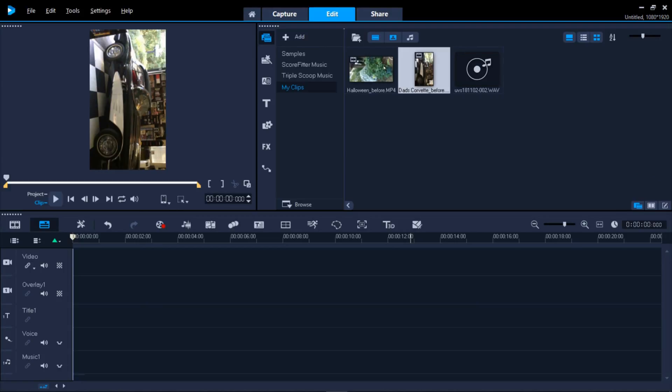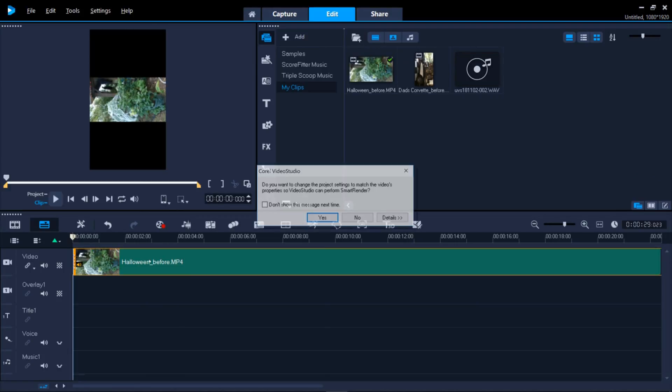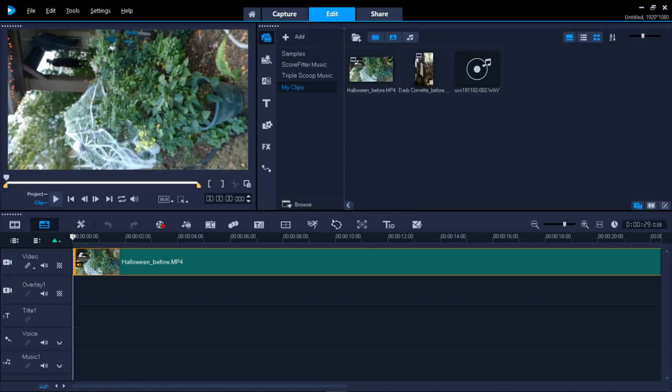Let's start with the Halloween video. I'll drag the clip to the timeline, say yes to the dialog box, and as a result the video will fill the screen.